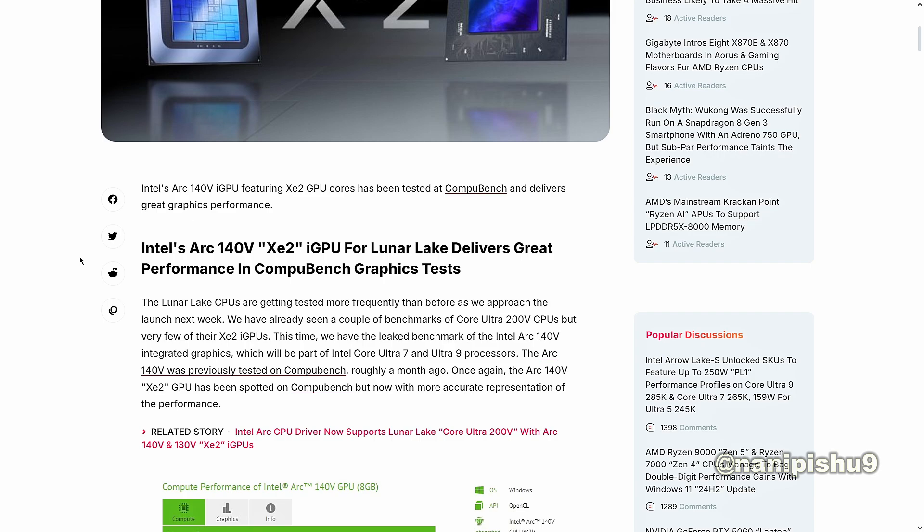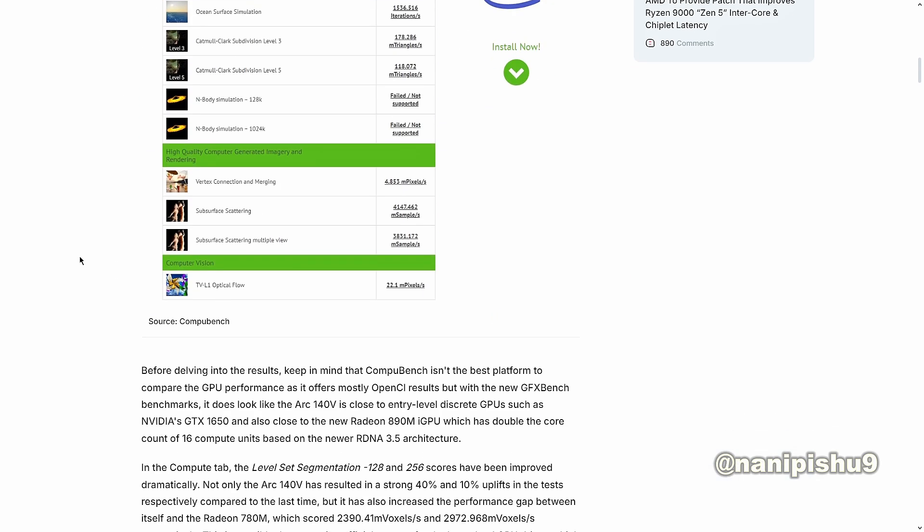The Arc 140V was previously tested on ComputeBench roughly a month ago. Once again, the Arc 140V XE2 GPU has been spotted on ComputeBench but now with more accurate representation of the performance.